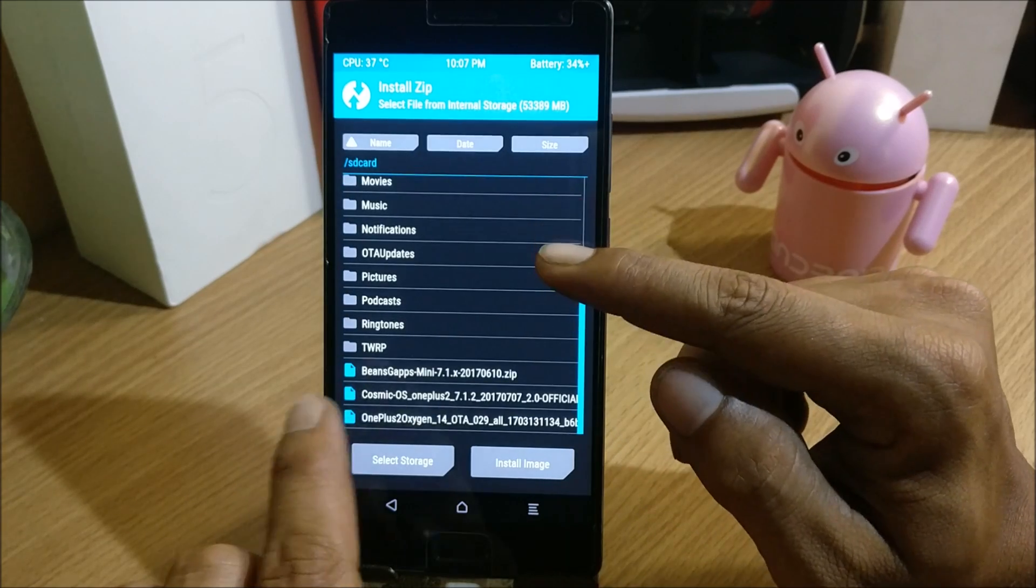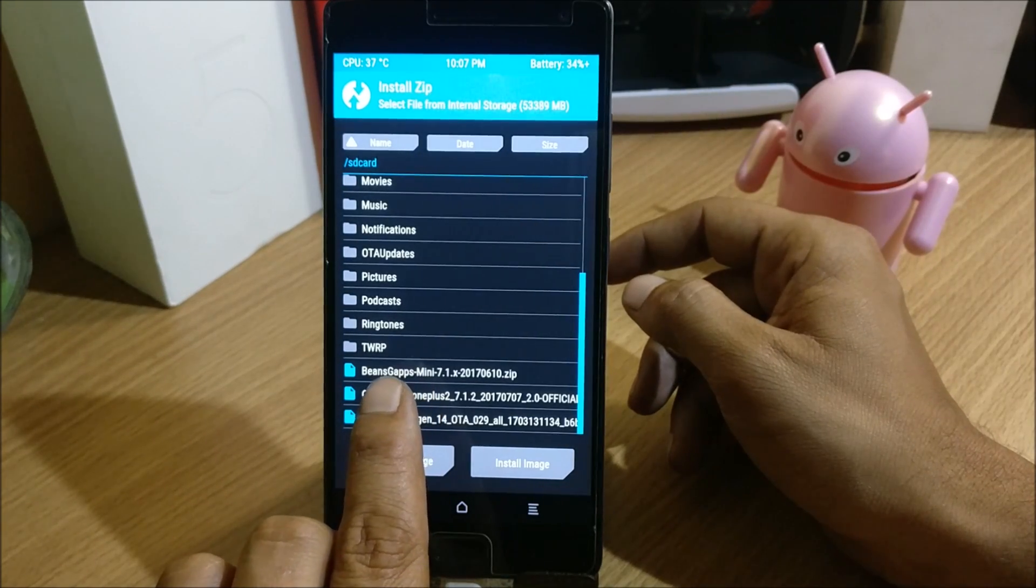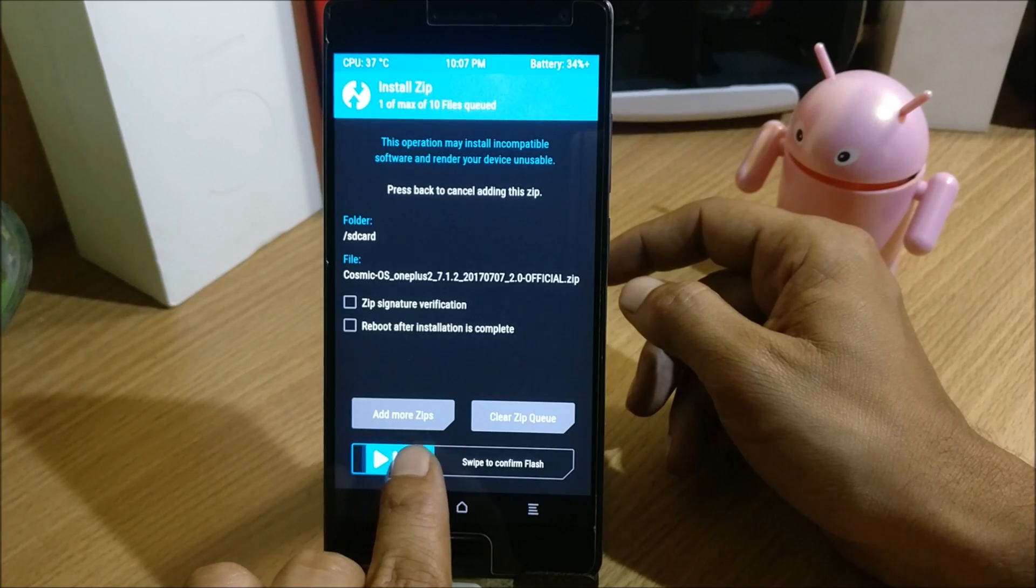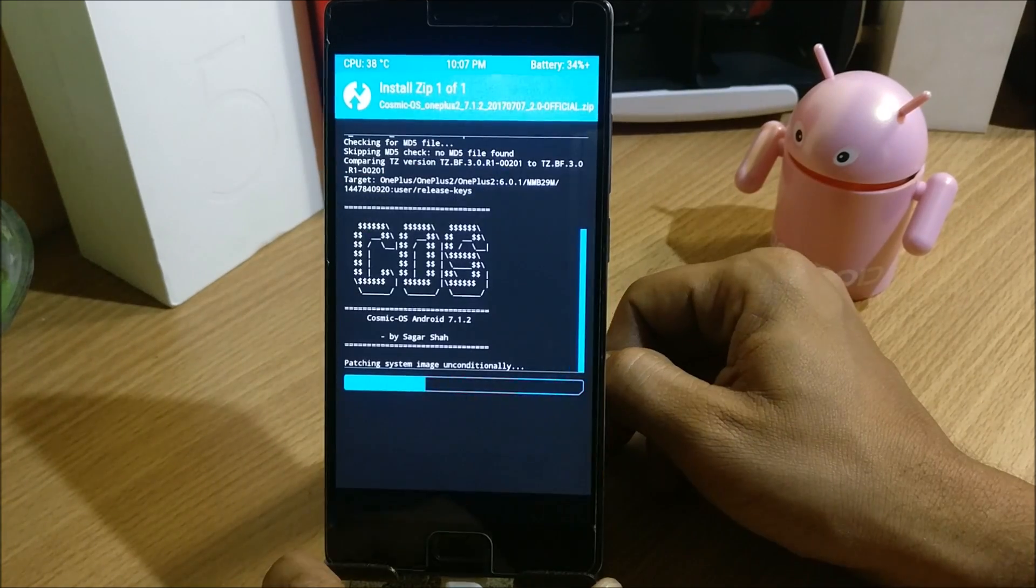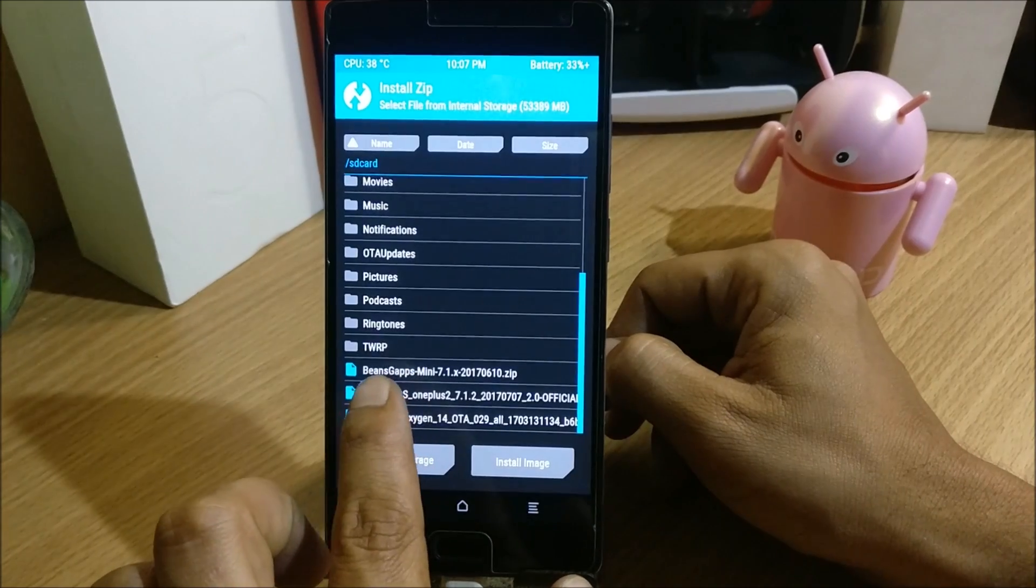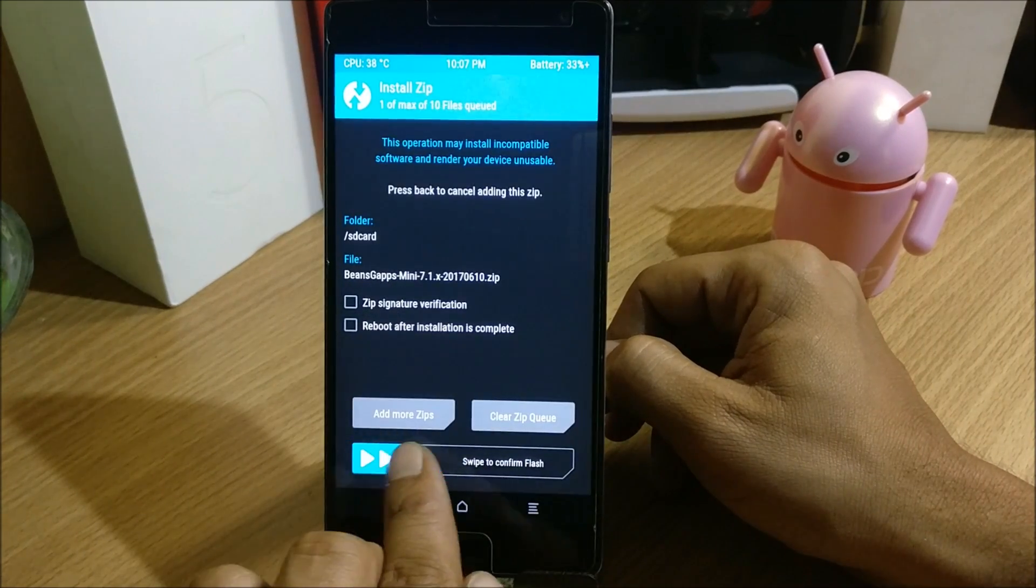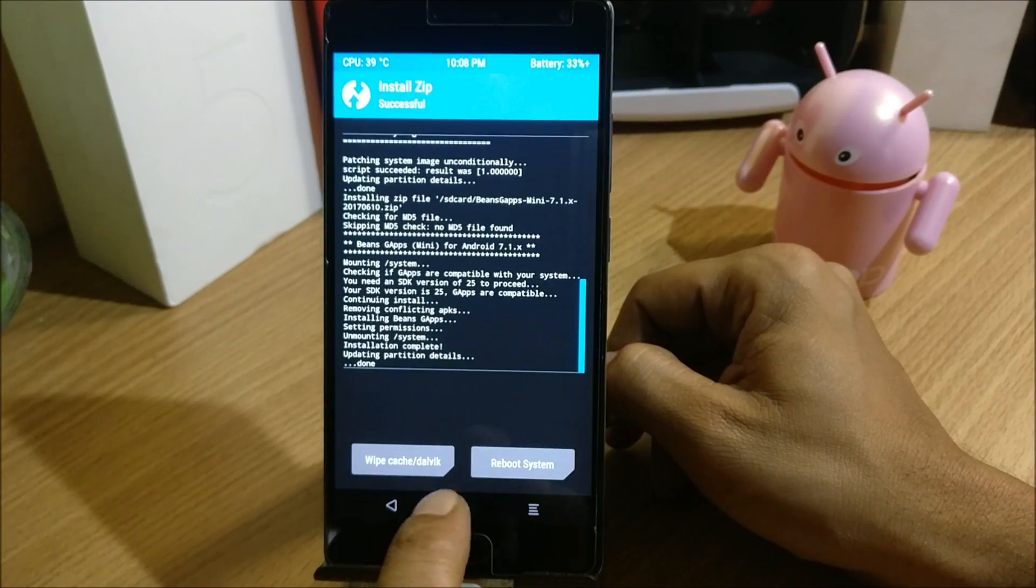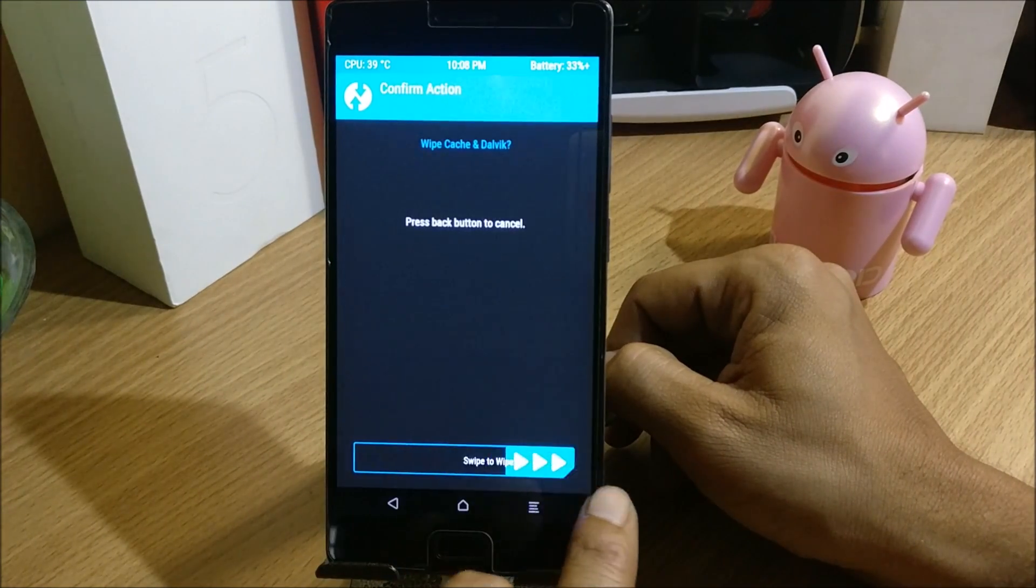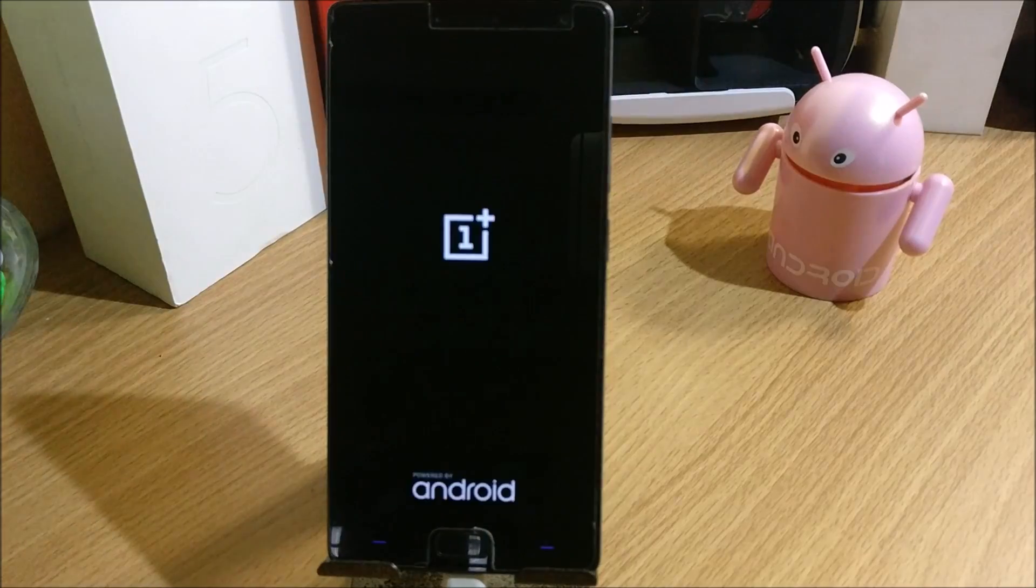I've downloaded the files for OnePlus 2 and this is the file, Cosmic OS. I'll just select this and swipe to confirm flash. Once this is done we'll go back and flash the Google App package. After everything is done we'll wipe caches and reboot the device.